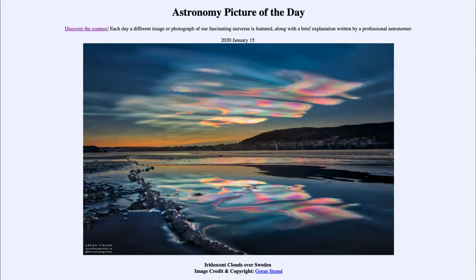Greetings and welcome to the introduction to astronomy. One of the things that I like to do in each of my introductory astronomy classes is to begin the class with the Astronomy Picture of the Day from the NASA website — that is apod.nasa.gov/apod — and today's picture for January the 15th of 2020 is titled 'Iridescent Clouds over Sweden.'